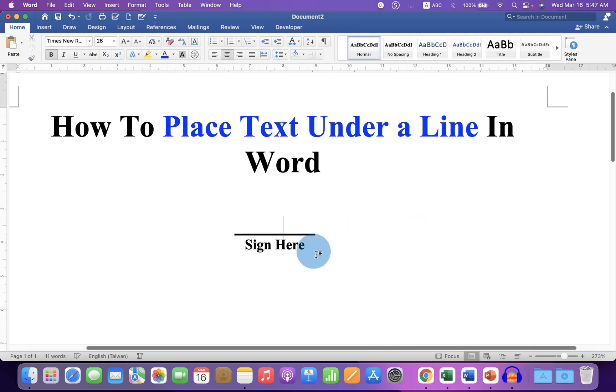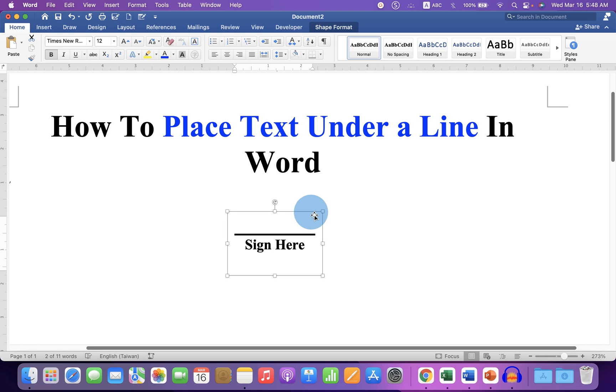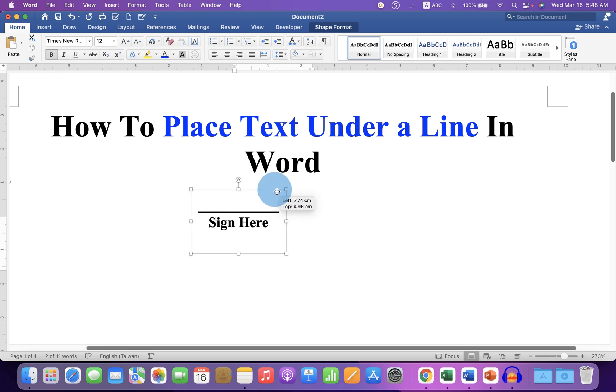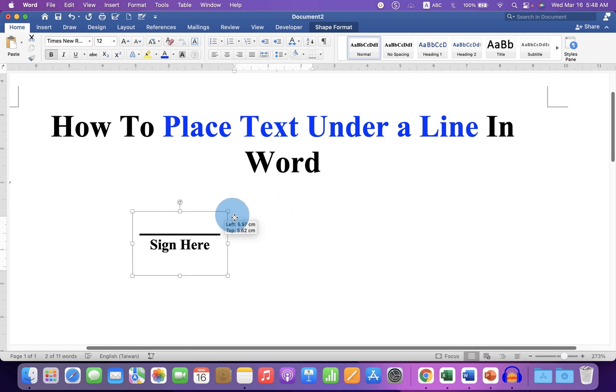Now, as you can see, we have a nice line with the text under it. You can click on the box and move it anywhere inside the Word document.